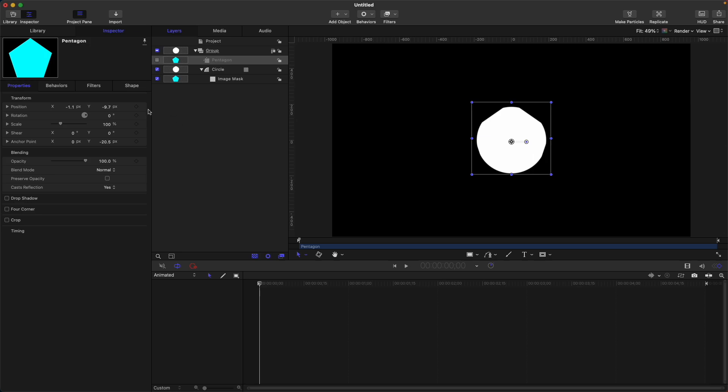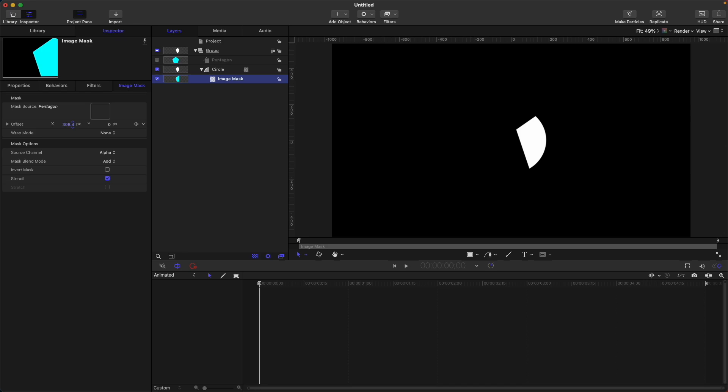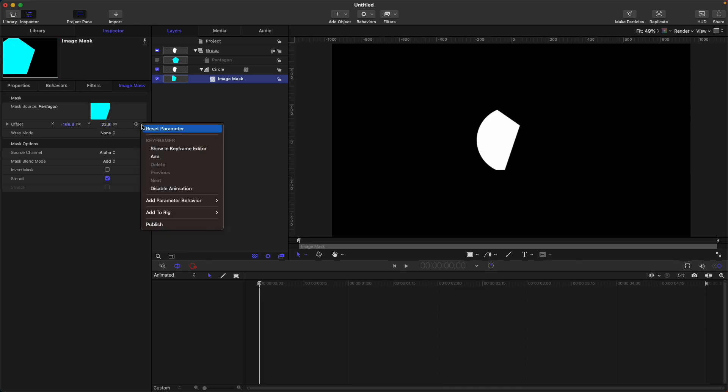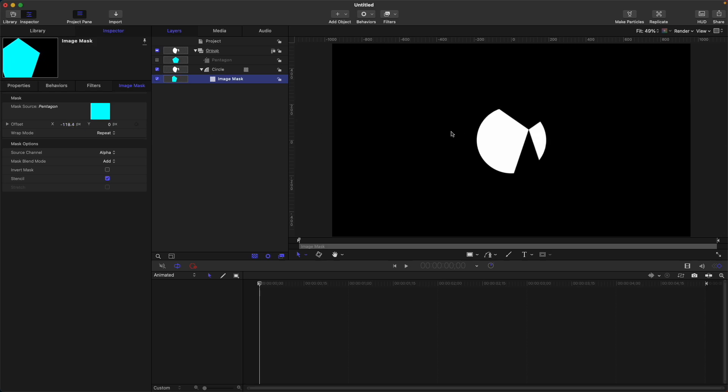Now let's see some properties of the image mask. Select your image mask and you'll be presented with these properties. We have the mask source where we put pentagon, then offset where you can adjust your mask. Wrap mode is currently set to done, which is the default. If you select repeat, the pentagon will repeat itself. For example, let's offset this—you can see there's another one here, so it repeats itself up and down.